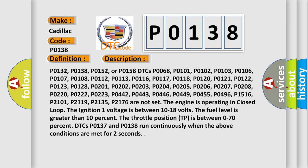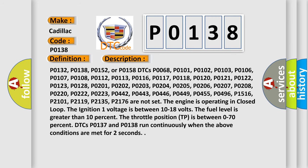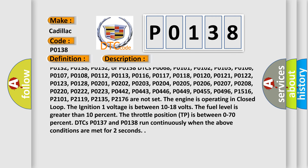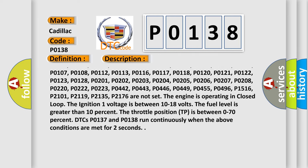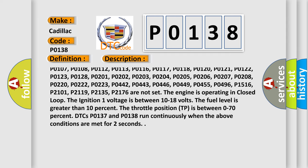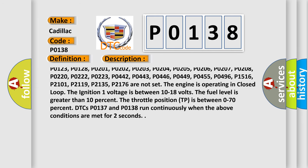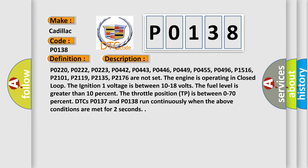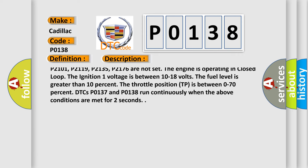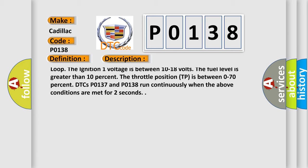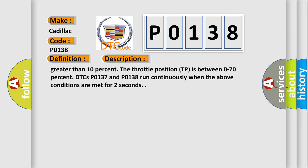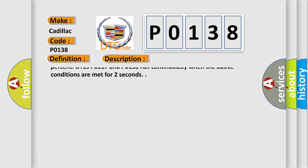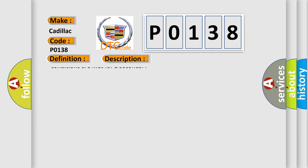P0132, P0138, P0152, or P0158 DTCs. P0068, P0101, P0102, P0103, P0106, P0107, P0108, P0112, P0113, P0116, P0117, P0118, P0120, P0121, P0122, P0123, P0201, P0202, P0203, P0204, P0205, P0206, P0207, P0208, P0220, P0222, P0223, P0442, P0443, P0446, P0449, P0455, P0496, P1516, P2101, P2119, P2135, and P2176 are not set.